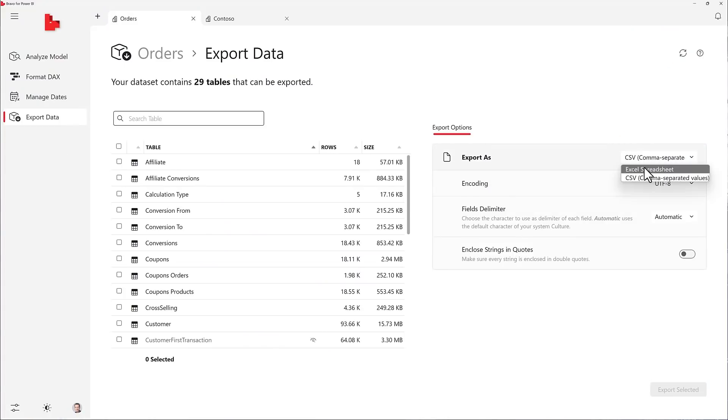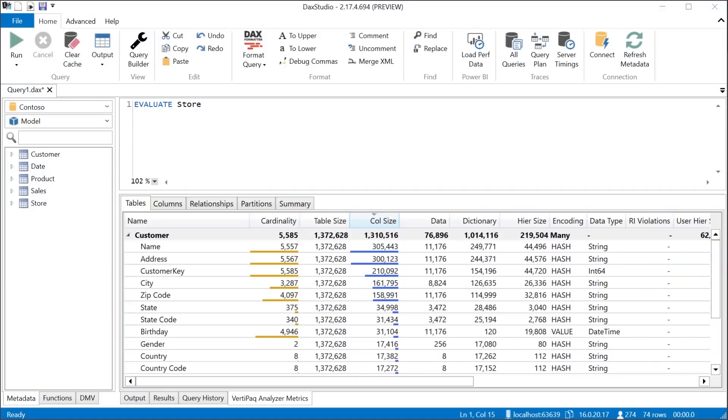And last but not least, Bravo can export data from Power BI to Excel and CSV files. Bravo is not a replacement for more advanced tools like DAX Studio and Tabular Editor — Bravo is for users who don't need that level of complexity. If you need more details and options, you should use one of those tools. But when the task is simple, or if you're still moving your first steps with Power BI, Bravo is here to help you.